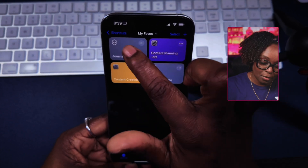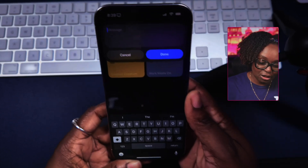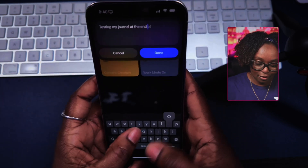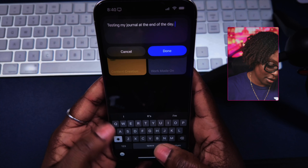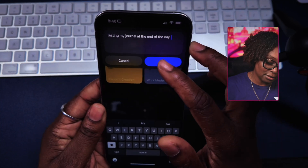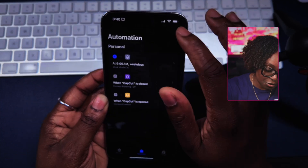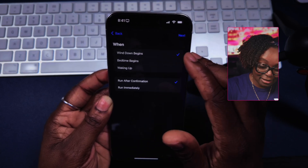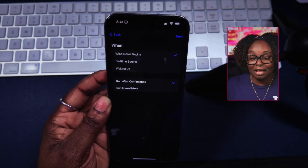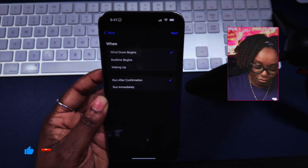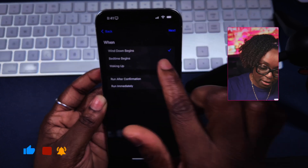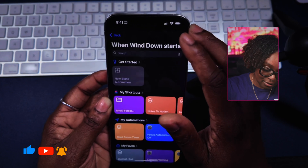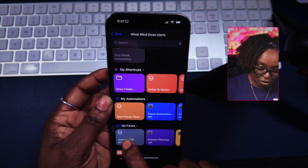By default, if I tap on this shortcut, it's going to give me a prompt where I can put in 'end of the day' notes, and I hit done. I can also create another automation where I say 'when Wind Down begins' — and this is where you set it up inside of Focus. So when Wind Down begins, it will run the 'Journal End of Day' shortcut.